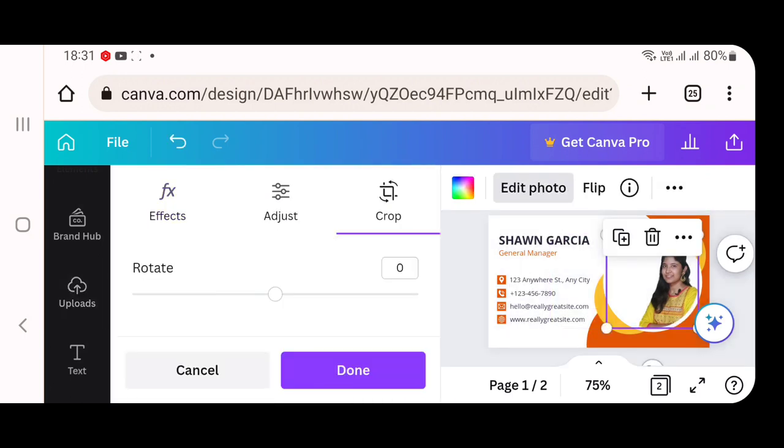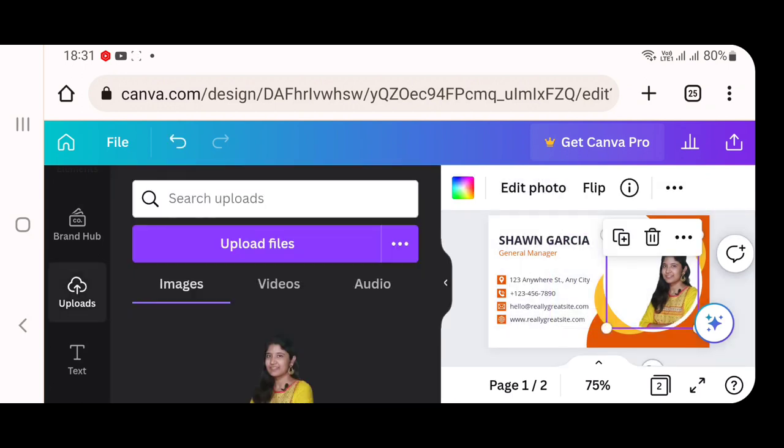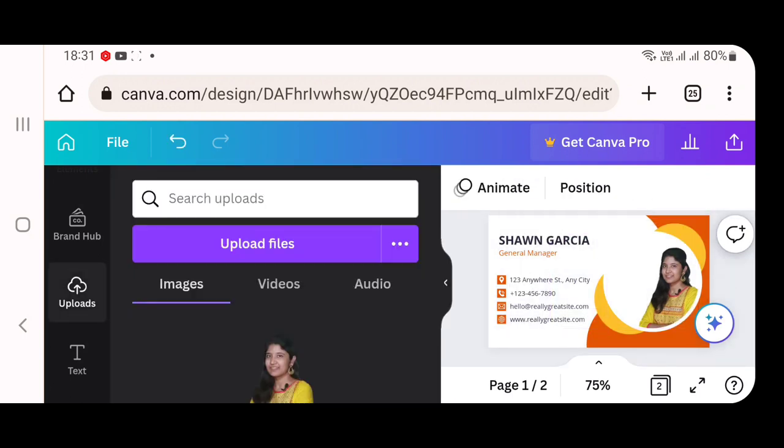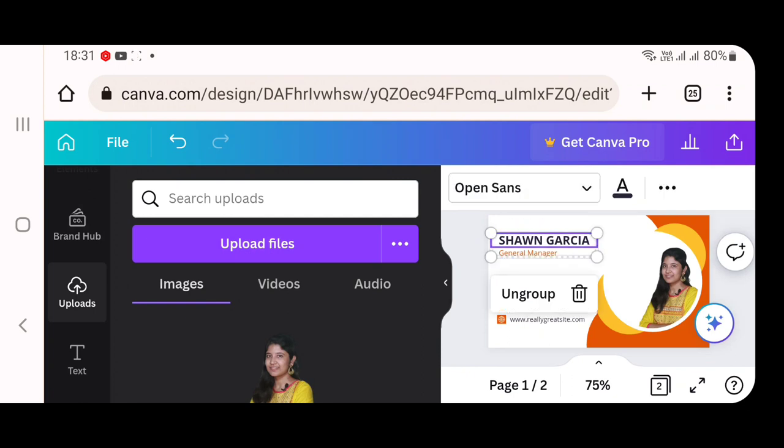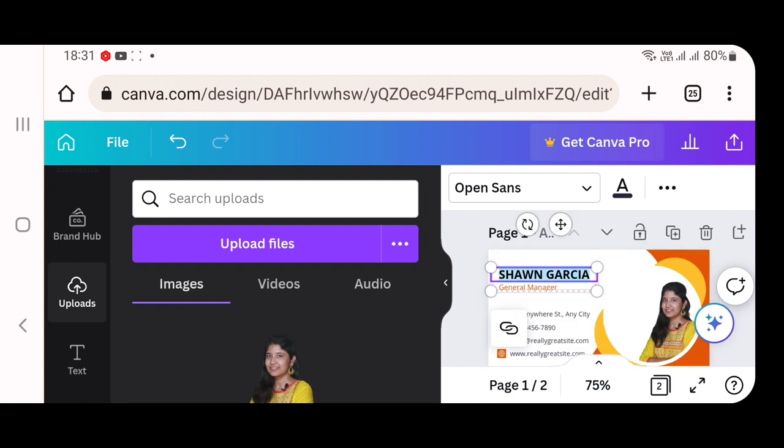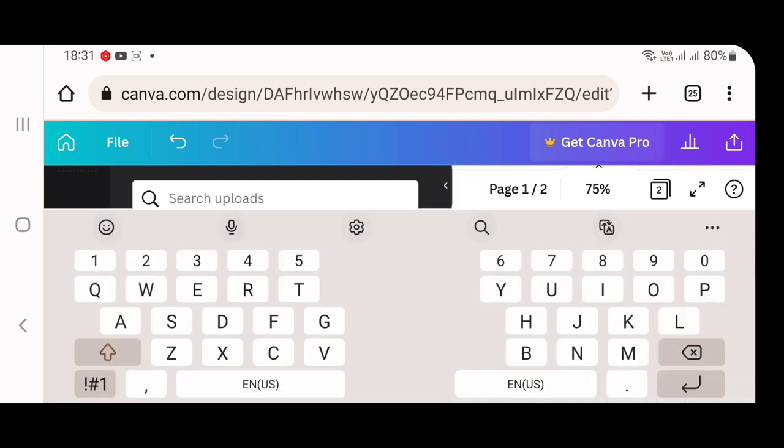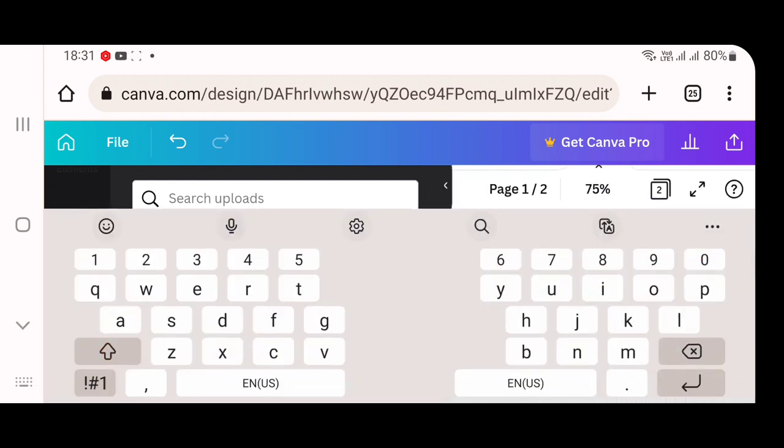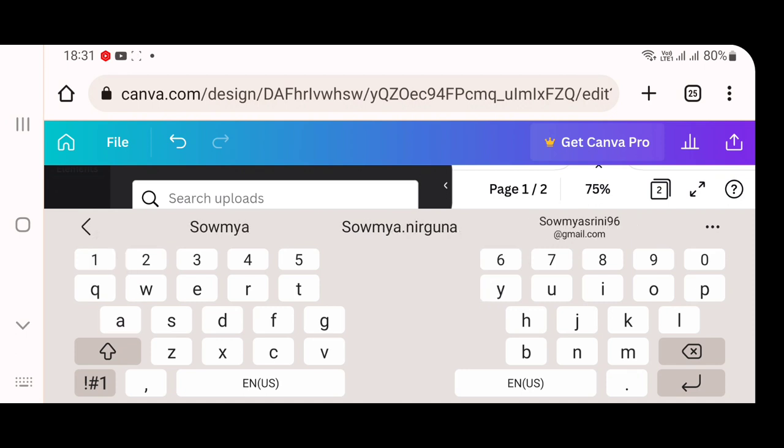Next, we will go to edit text. Whichever text you wanted to edit, a name called Sean Garcia is present. Now, I wanted to change it to my name means just double tap on that particular name, your keyboard will appear. You can enter your name in that particular place. So I am going to enter my name there.